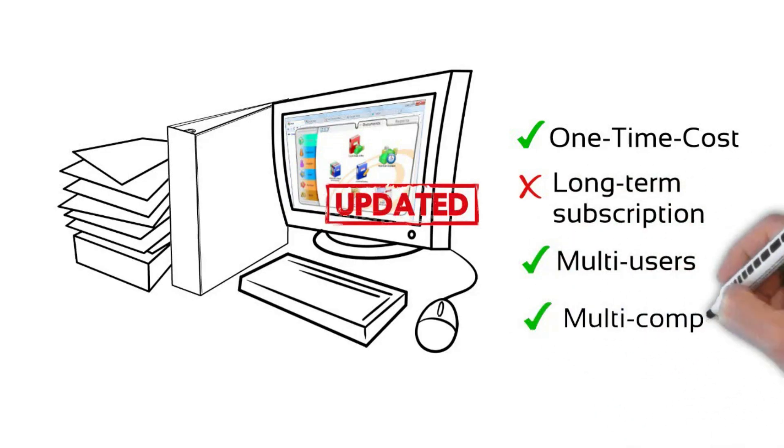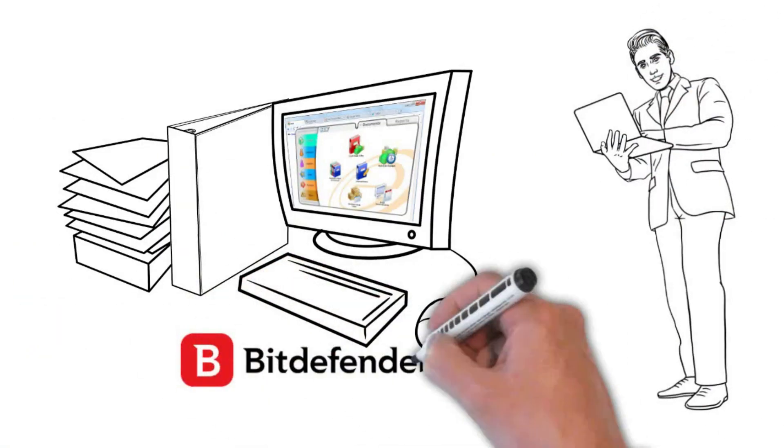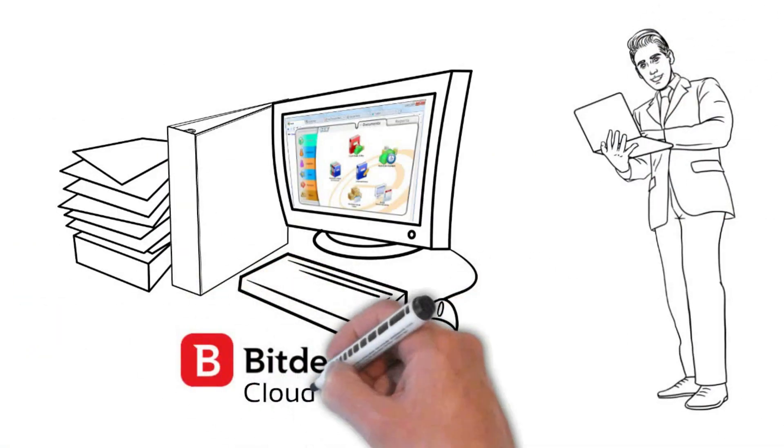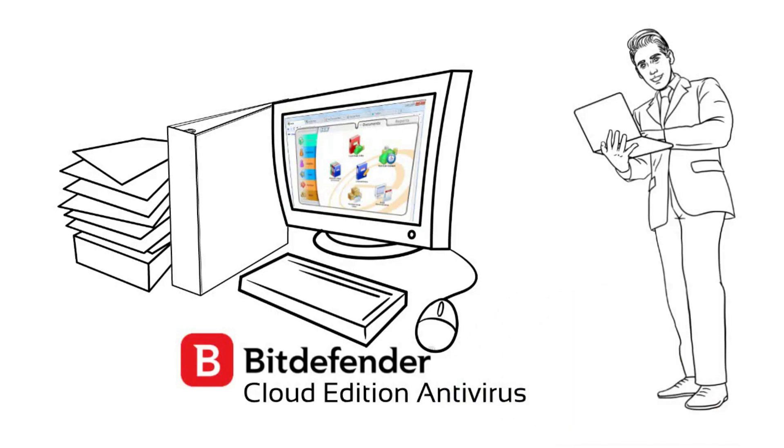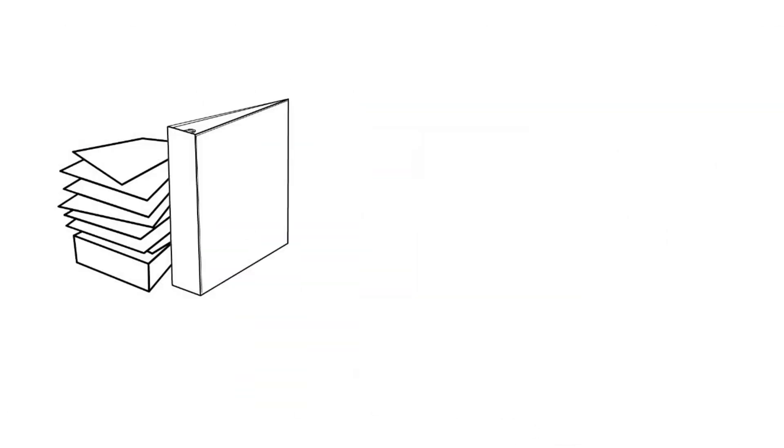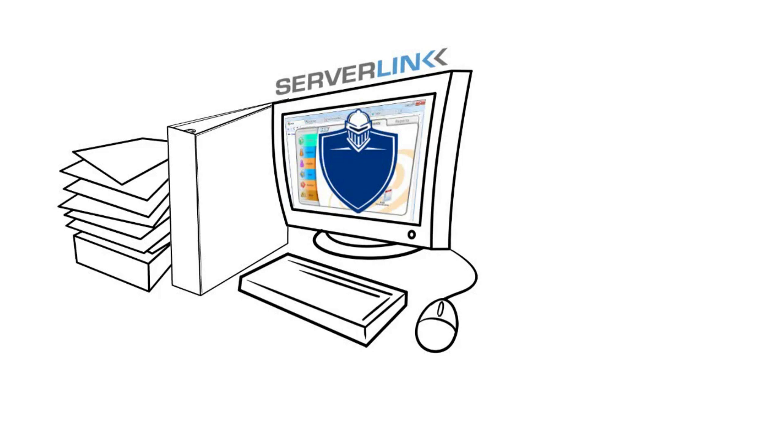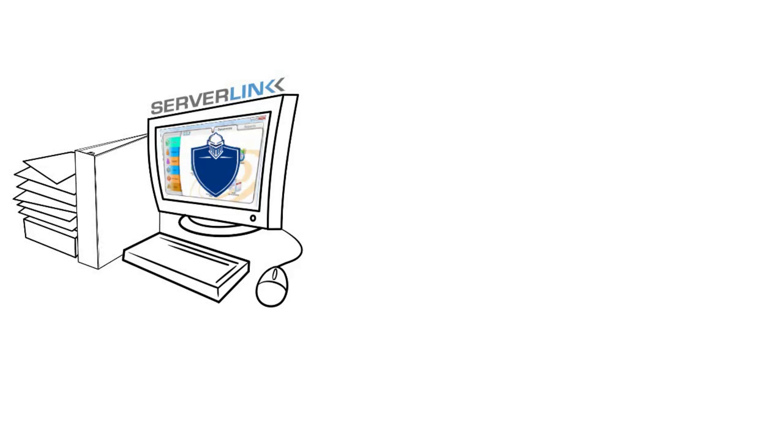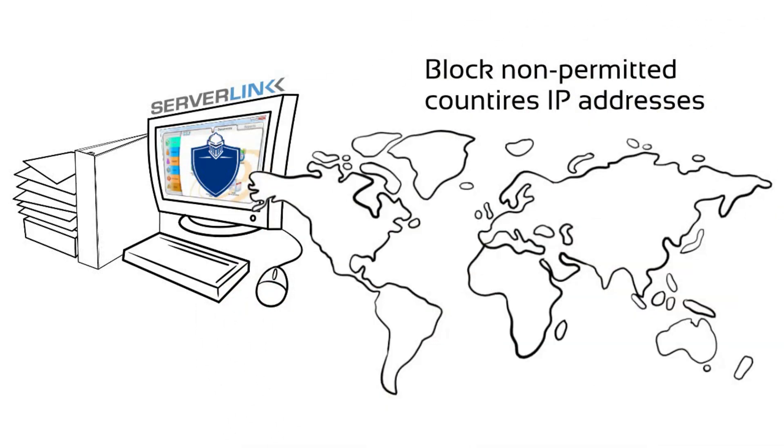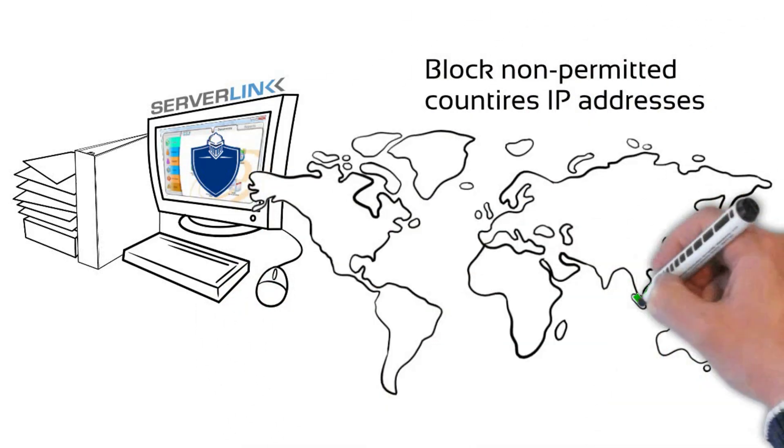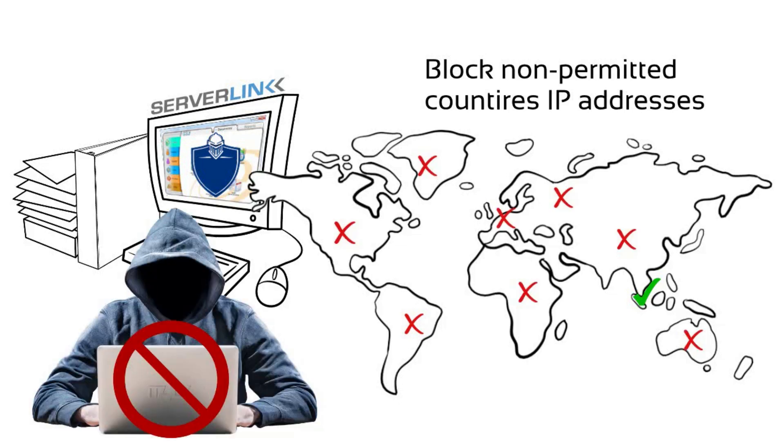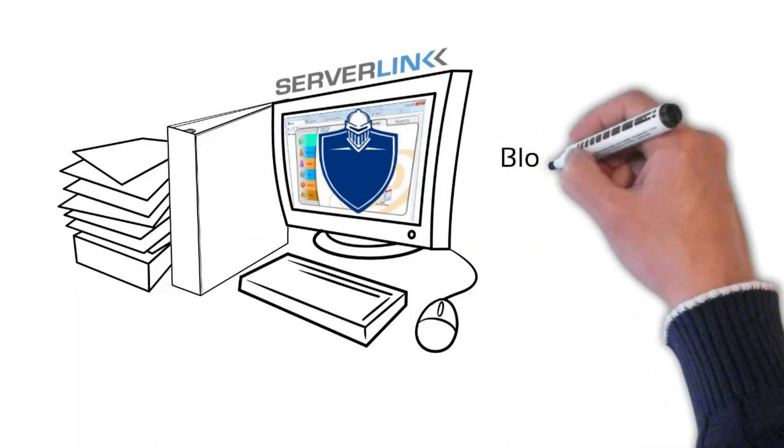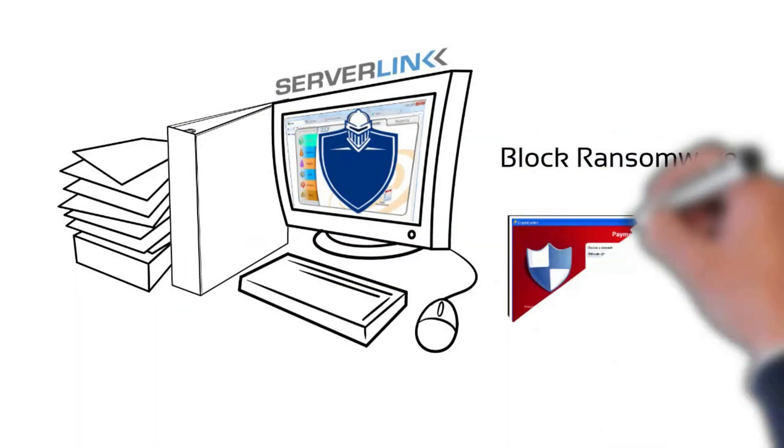Brian protects the valuable data with the proven effectiveness of antivirus by Bitdefender Cloud Edition without tolerance to data security and privacy. ServerLink Security provides very crucial protections such as: Number one, all remote users will be blocked except from the selected country's IP addresses. This is an effective way to protect the server from hacker attacks. Number two, block ransomware attack and spread on the server.